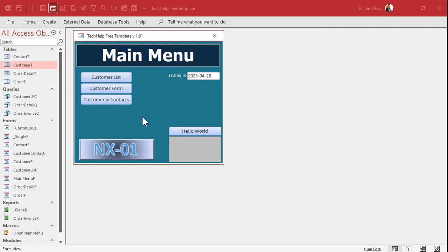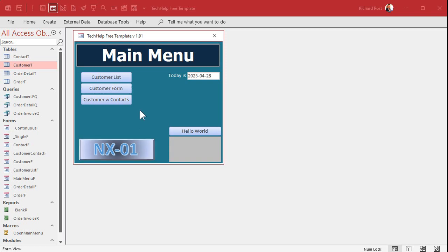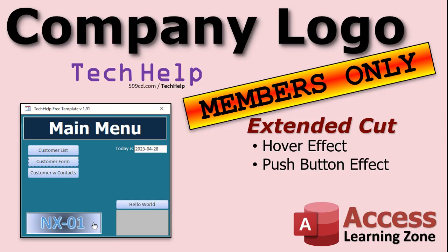Now, kind of boring just having that logo sitting there, isn't it? Wouldn't it be nice if when you moved your mouse over it it changed a little — a hover effect? And also when you click on it, the button goes down and back up like you're pushing a real button. I will show you how to do both of those things in the extended cut, available to Silver members and up. Unfortunately the push-button effect will require a little programming — maybe six lines of code — but it's not tough.